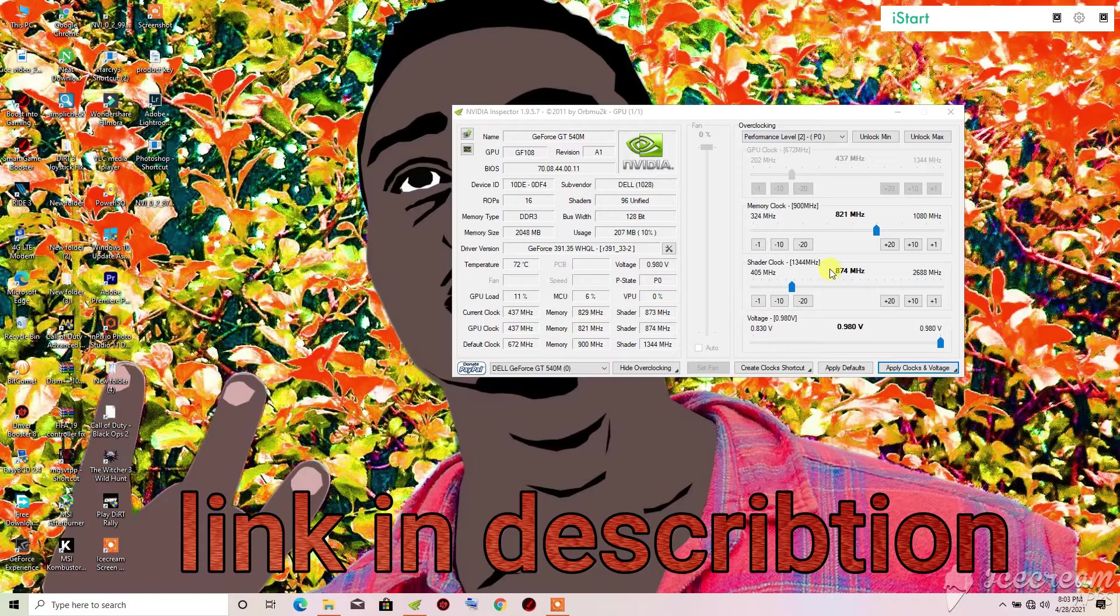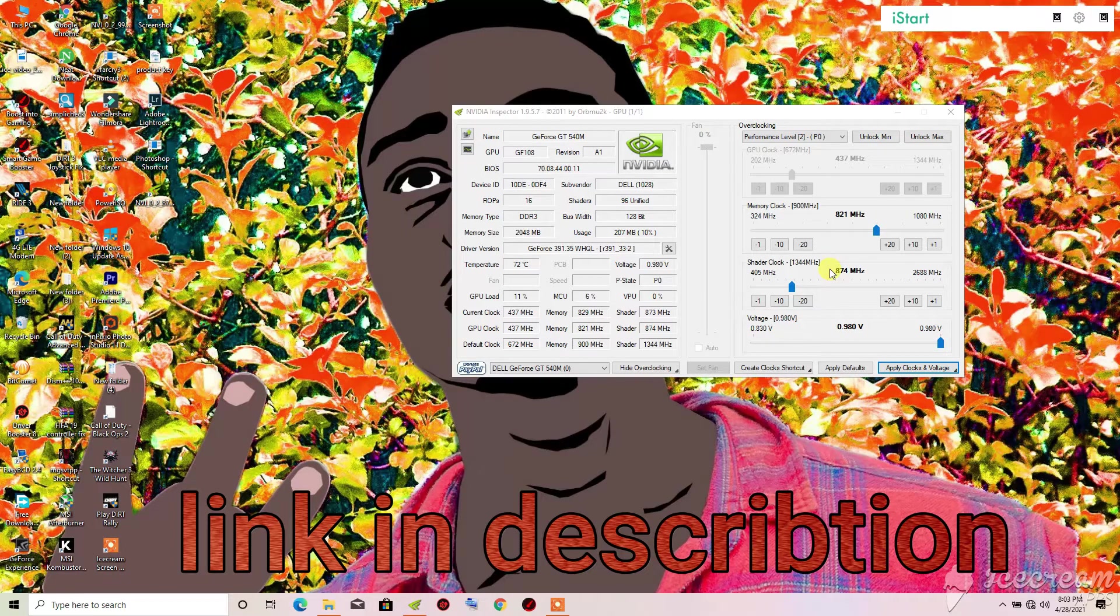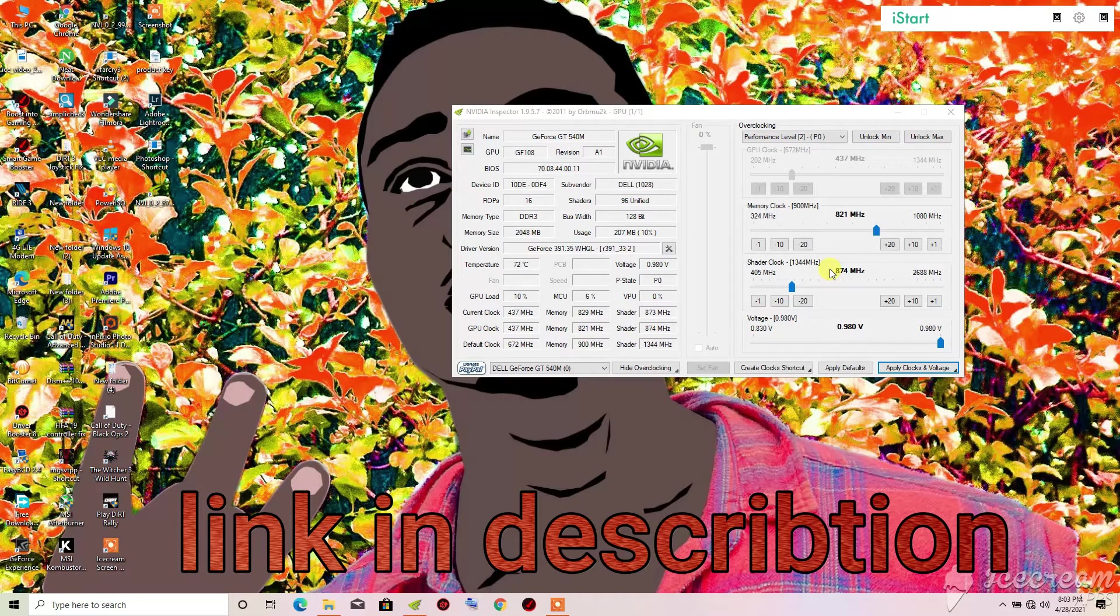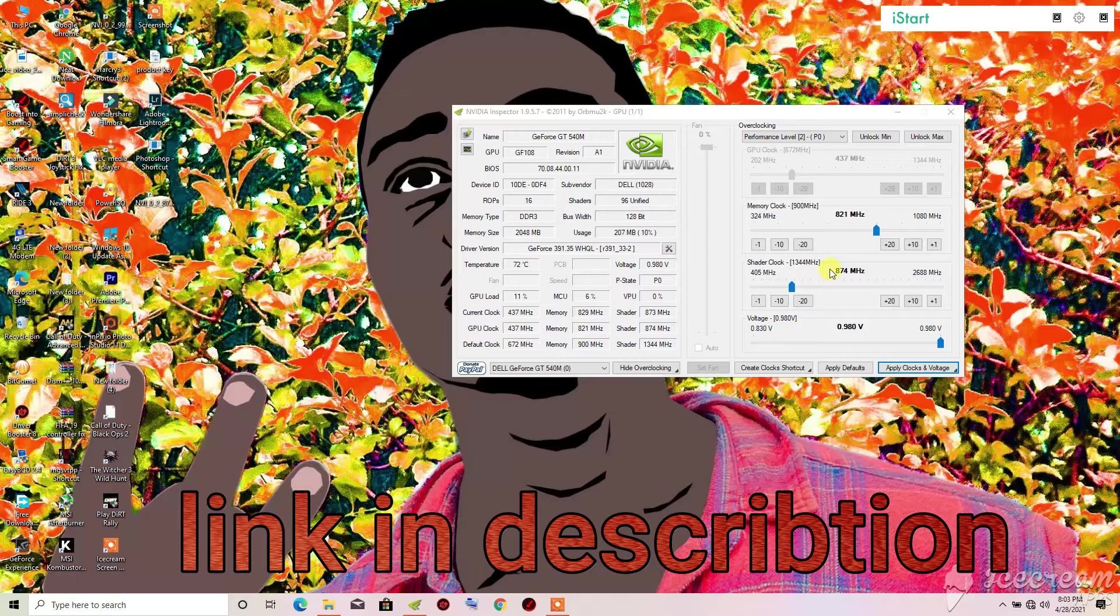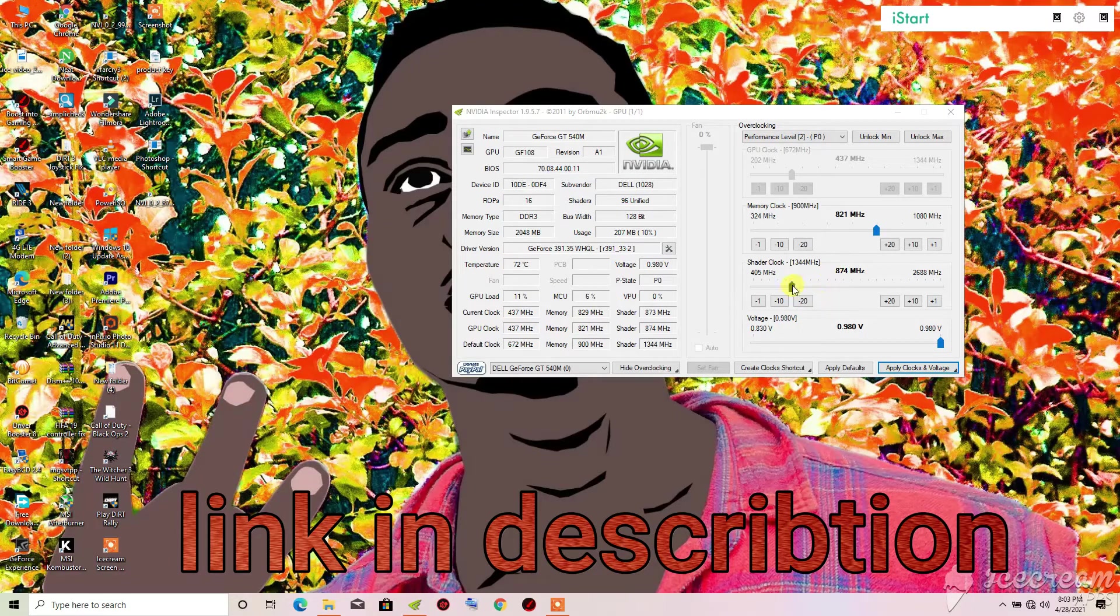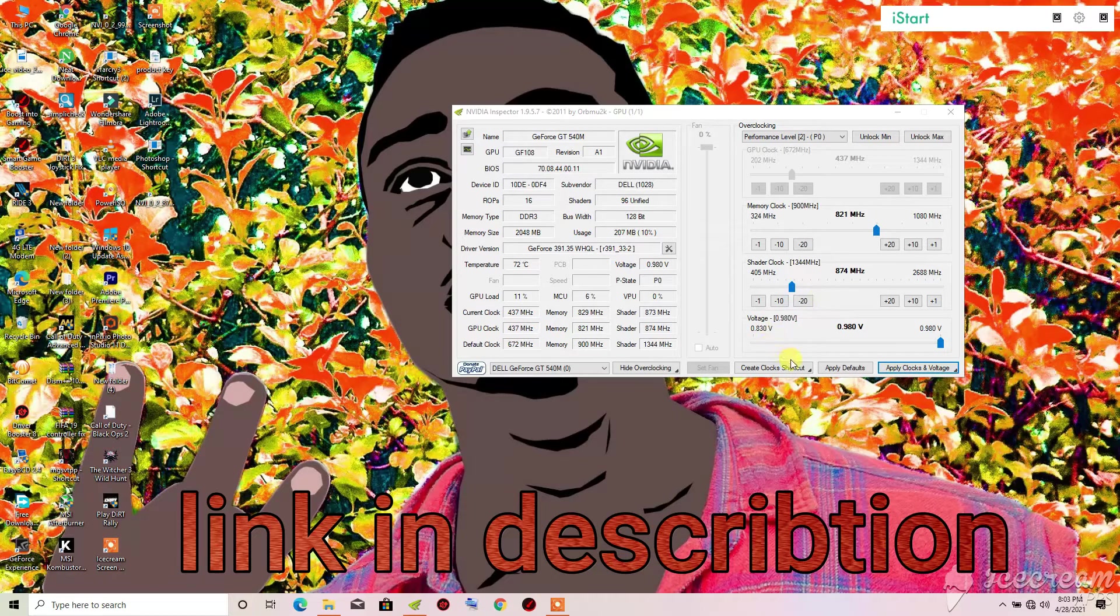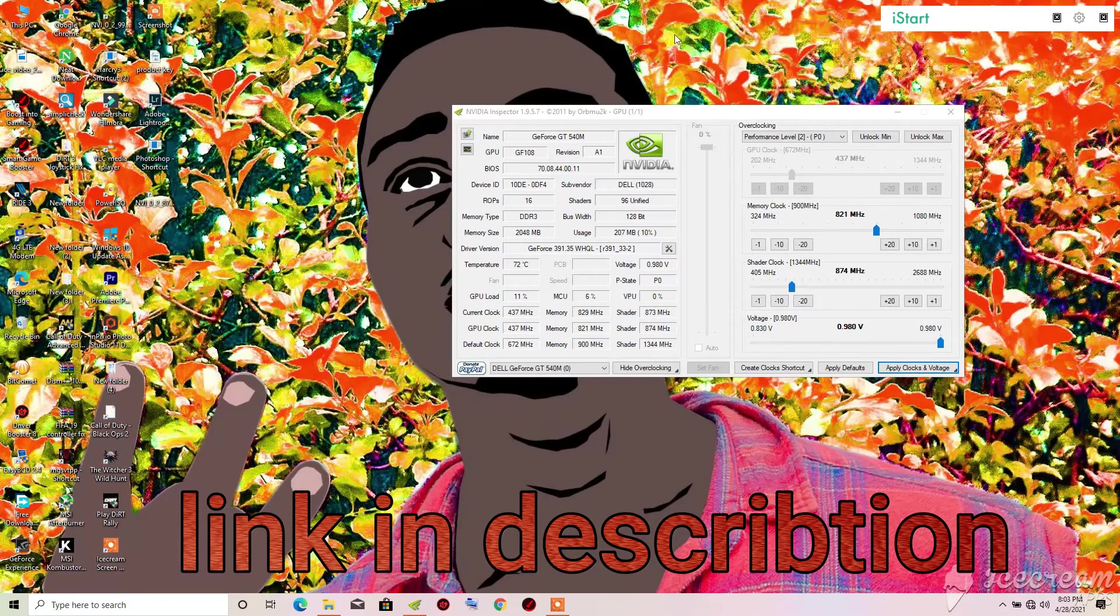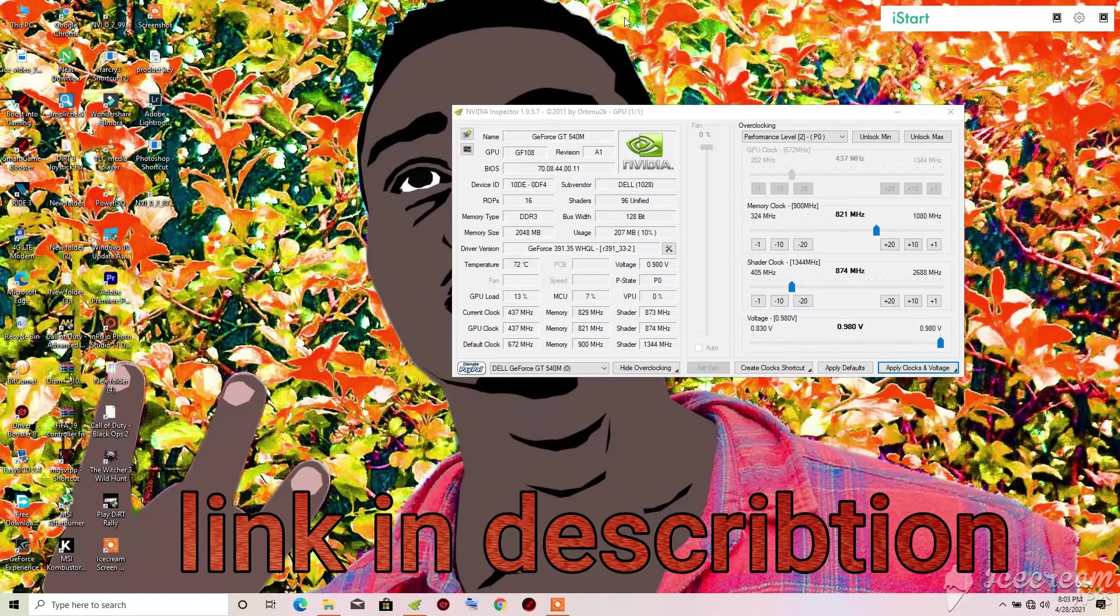If you try any game and it does not work for the shader clock, you will need to put it down. When you start playing the game and you have the same error, you will need to close the game then shift it down more until you see the specific number that the game will play well.